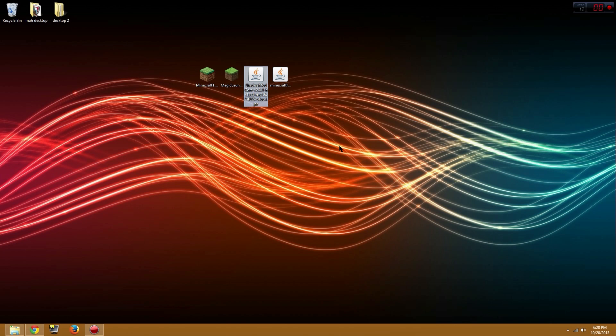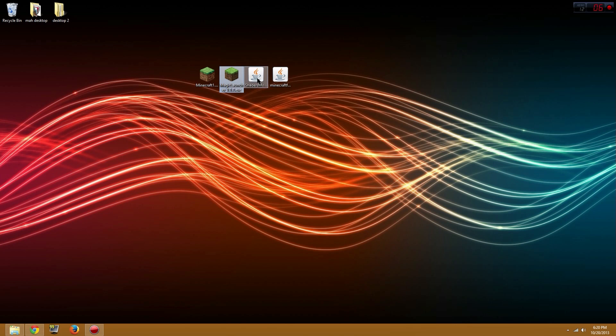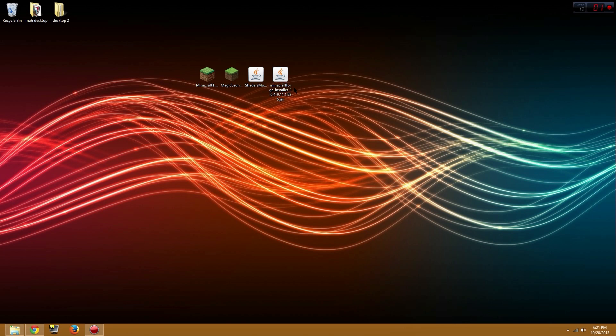You'll need three things besides your Minecraft: you'll need Magic Launcher, Shaders Mod, and Minecraft Forge Installer. These three things I will leave the download links in the description so you guys can easily download them and they're ready to use for this tutorial.